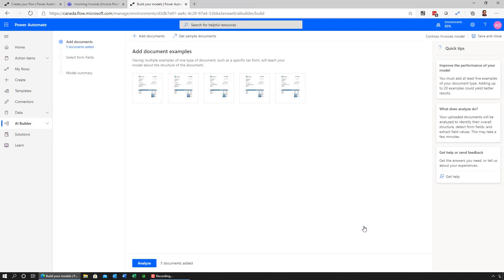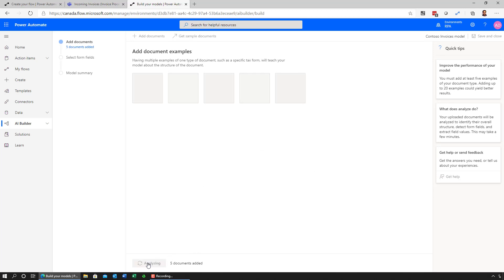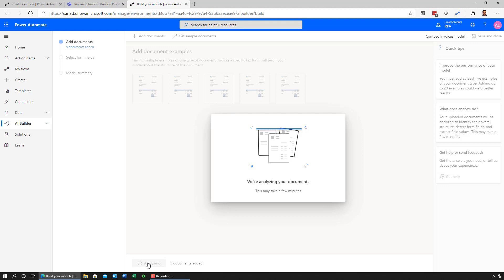All I need to do is upload those documents to the service. Once those documents have been uploaded, I can ask the system to analyze the contents of these documents. As it's doing content analysis, it's looking at the overall structure, it's detecting fields, and it's extracting field values from that structure.